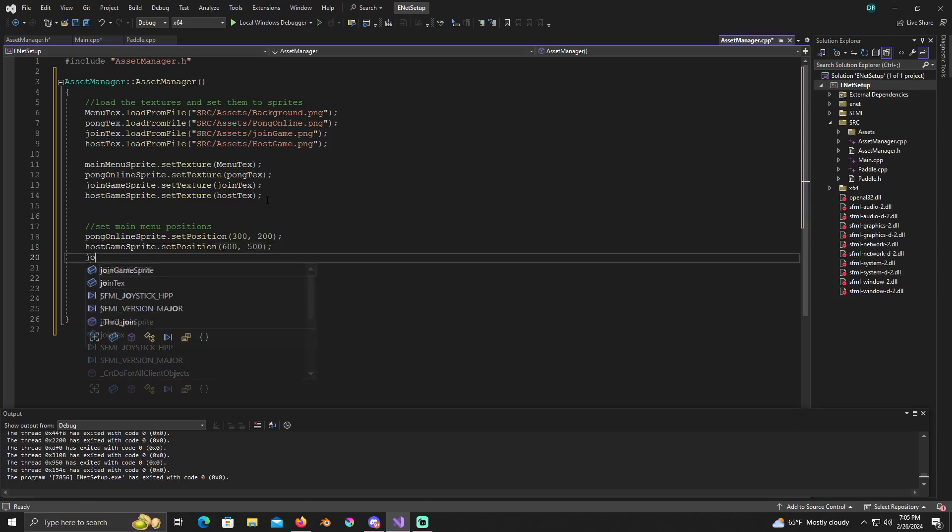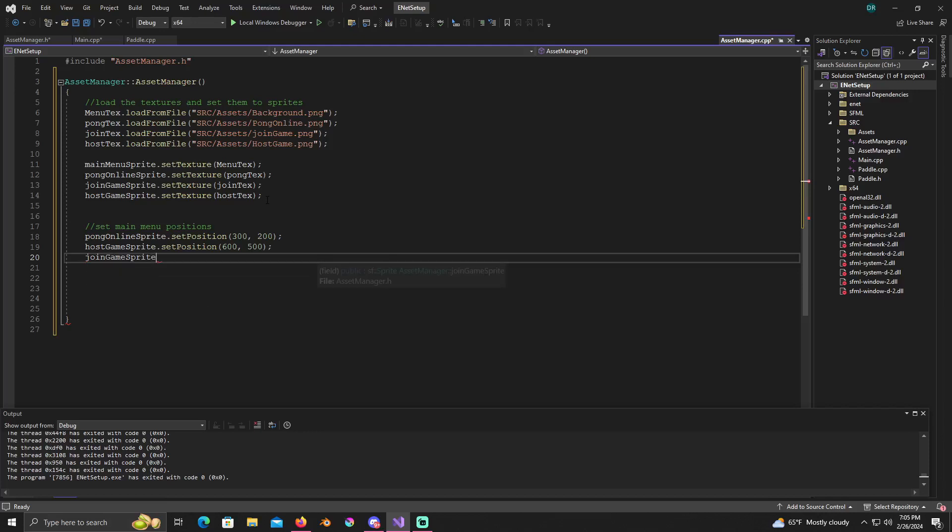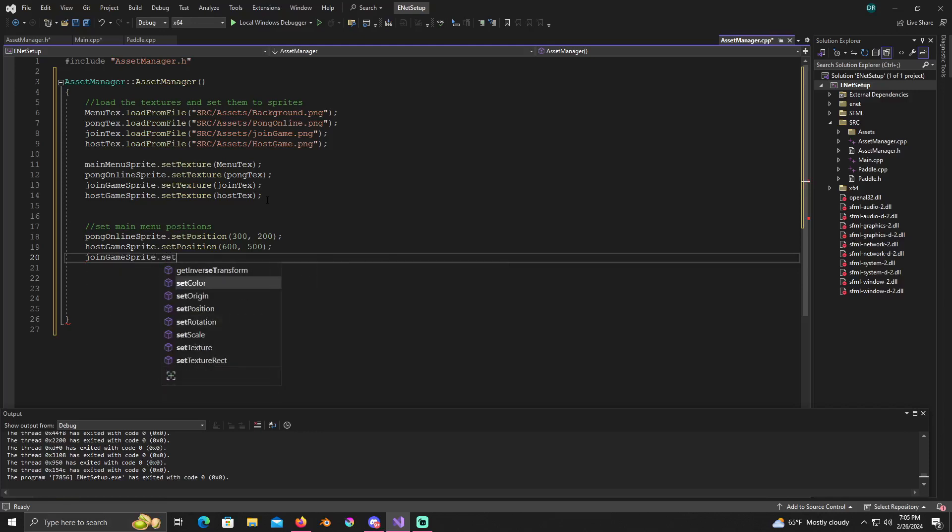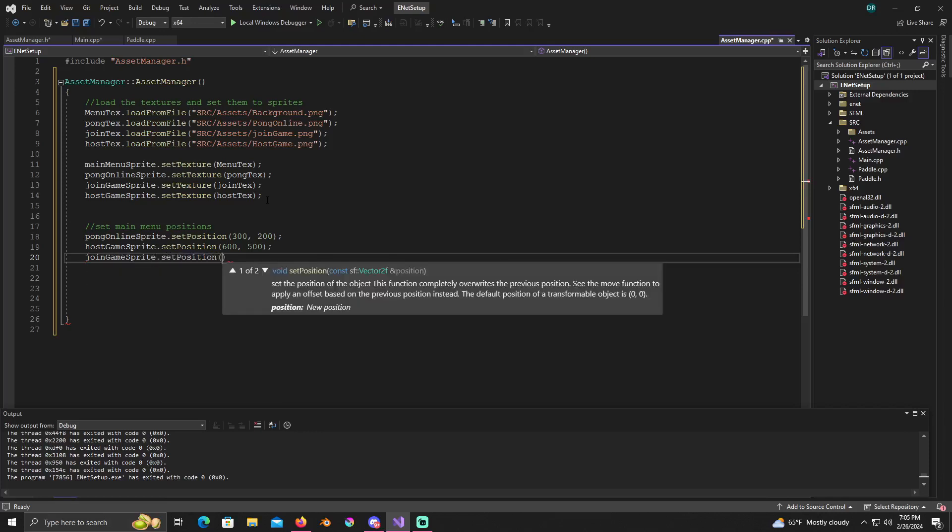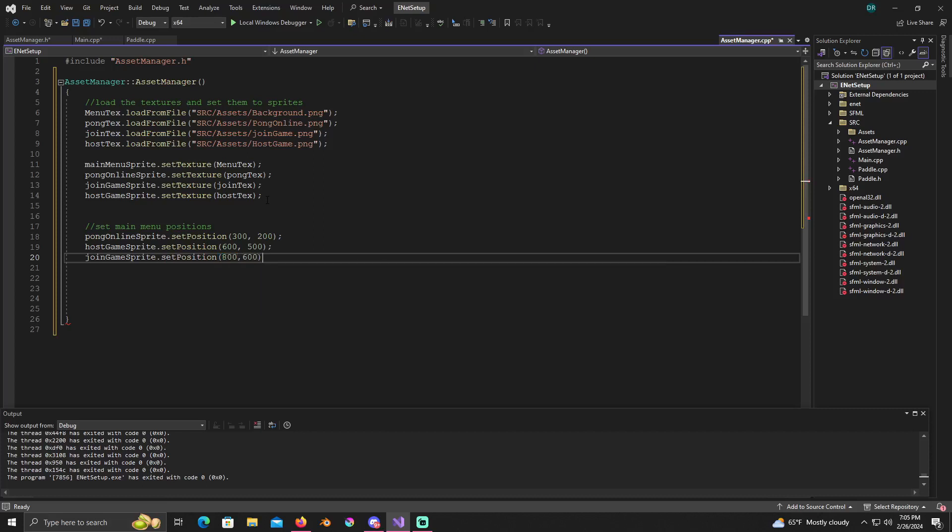Host game sprite dot set position to 600, 500. And join game sprite dot set position to 800 by 600. And I'm not doing anything with the background because by default it's in the correct spot because I made it 1920 by 1080 and it should be in the correct spot already when we start it up.